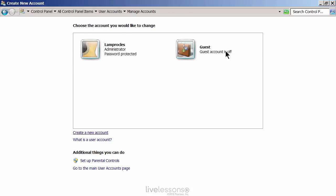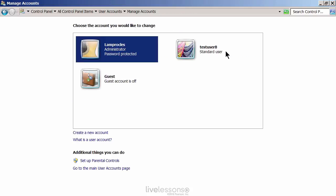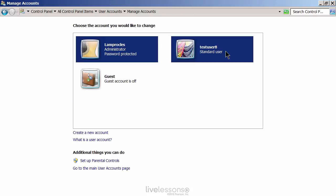We could also create a new account from here. I'll call this one test user 8. You could make this a standard user, which is a regular user that cannot change system settings but can use programs, or you could make them an administrator, which has full control over the system. We're going to leave it as standard user. Create the account, and you can see it says test user 8, standard user, but it doesn't have a password yet.